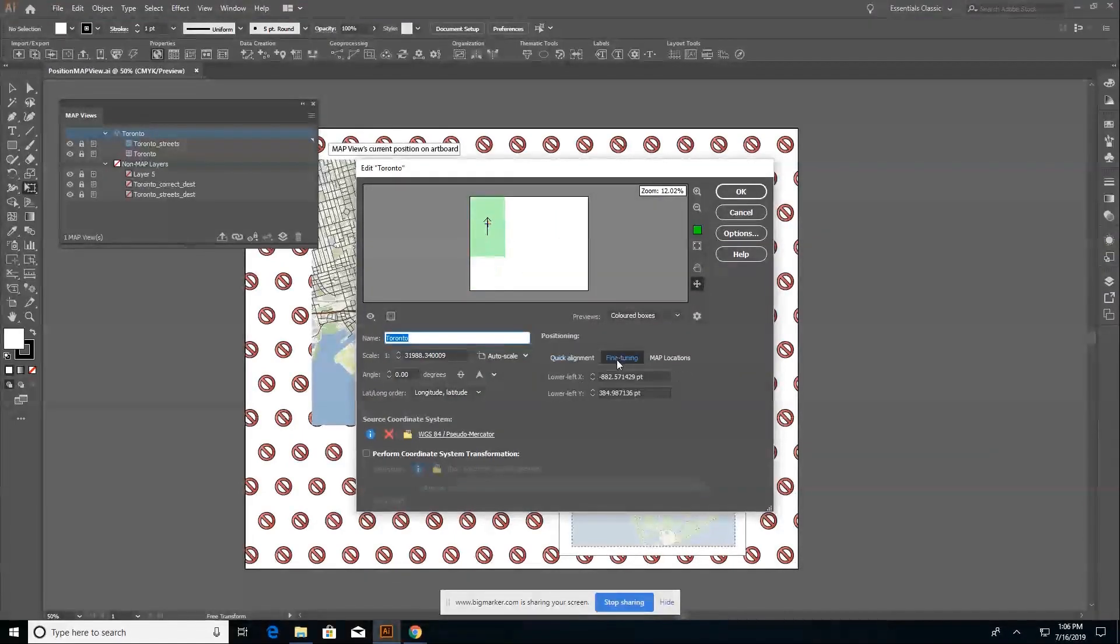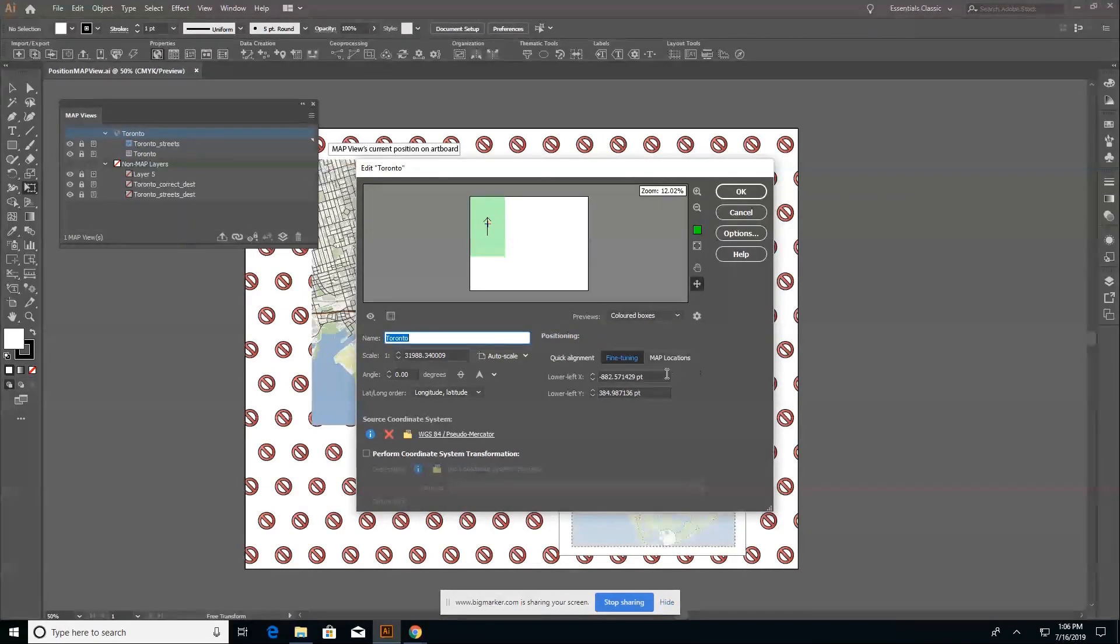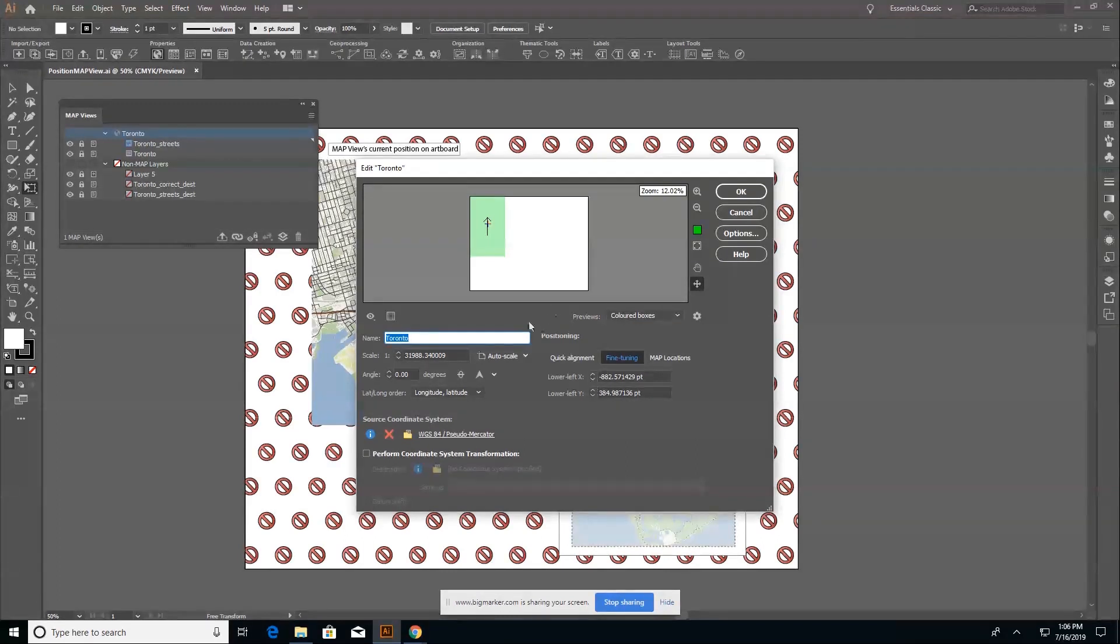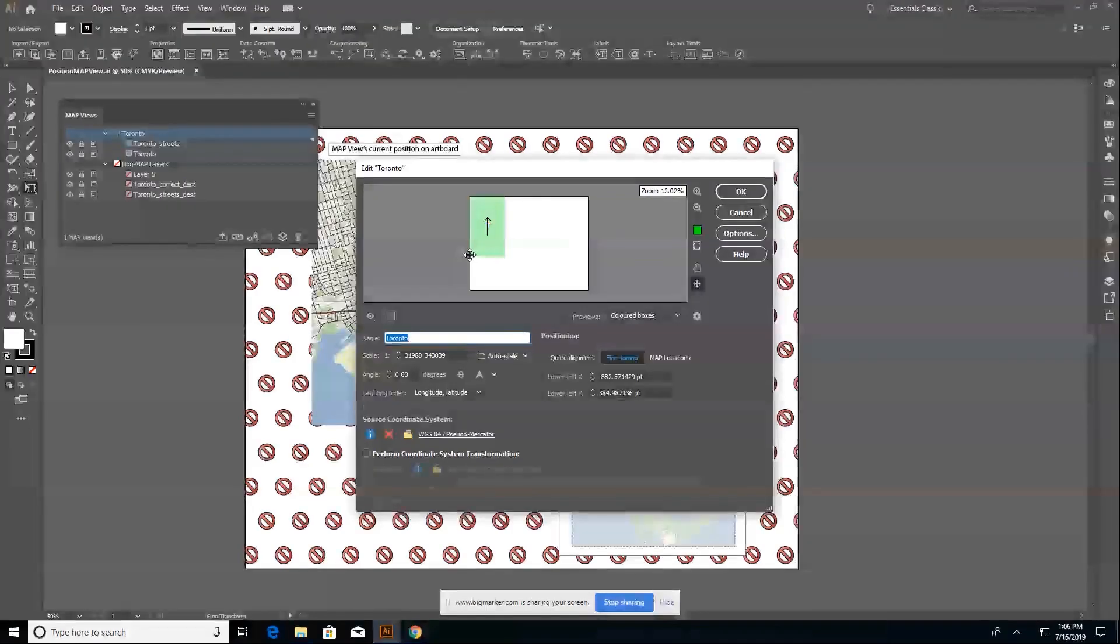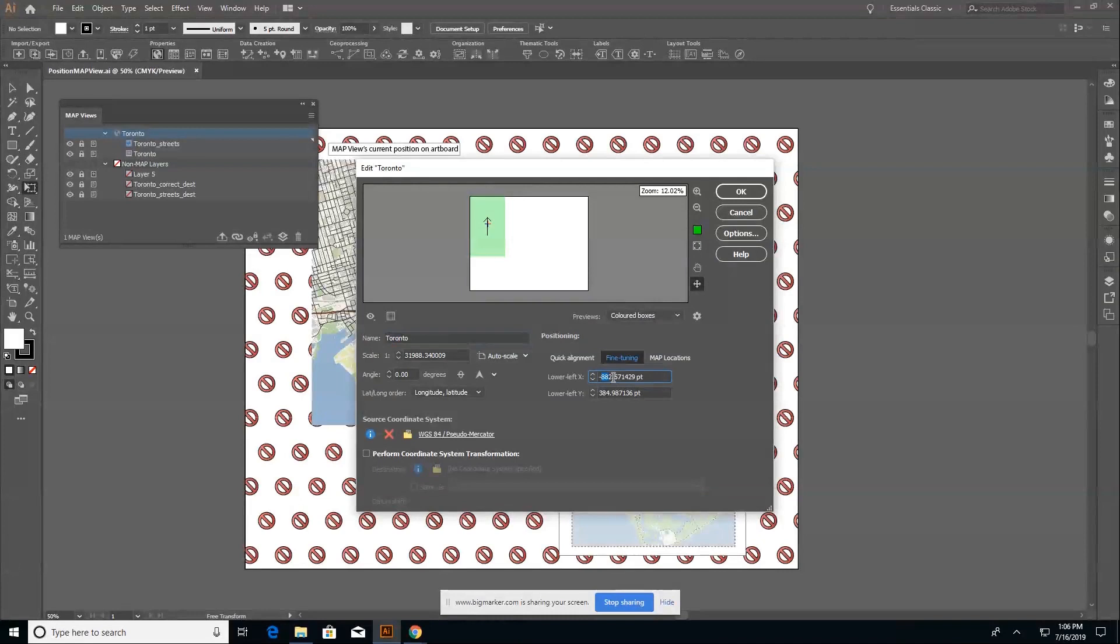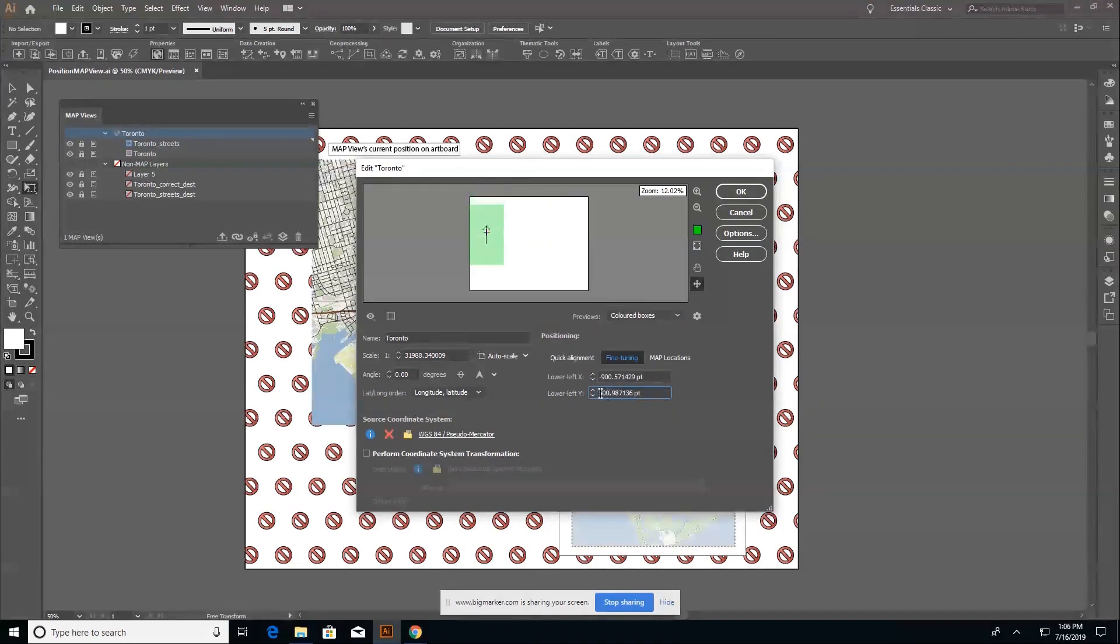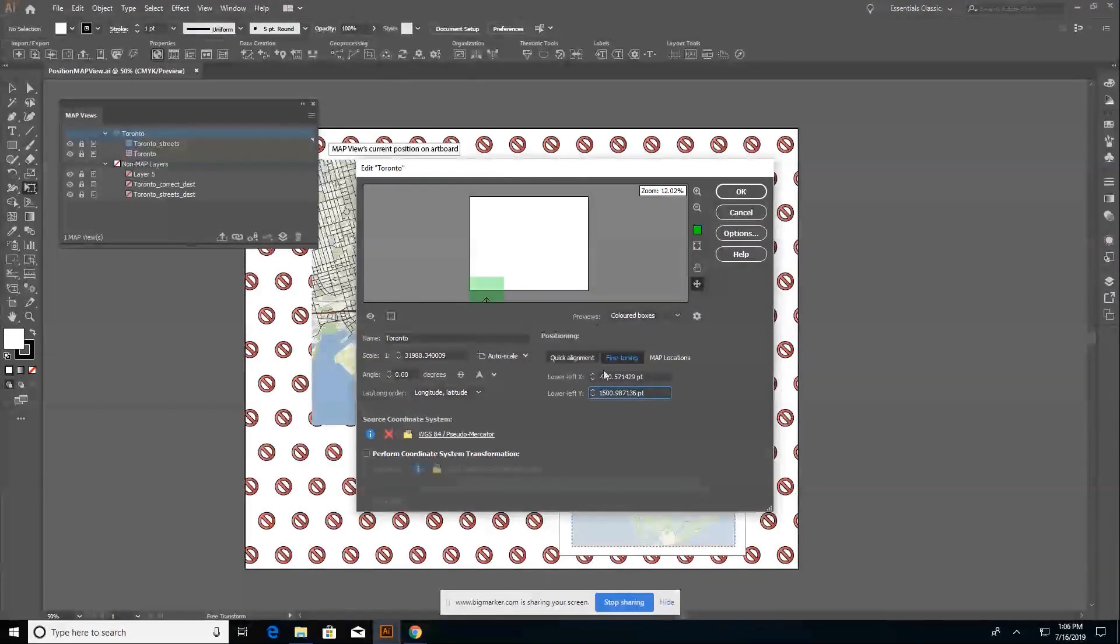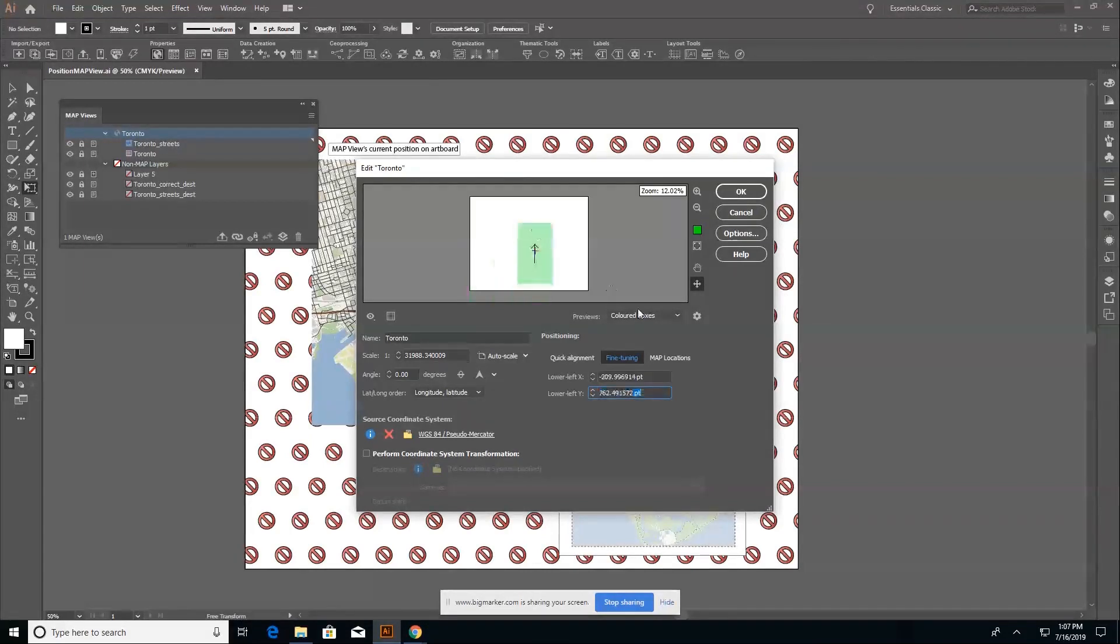The fine tuning gives you some control for your map anchor and where it is positioned on the page with respect to the page units. So right now my lower left and lower Y coordinates are somewhere here on the artboard about midway up the left hand side. And as I change my, let's say I change it to negative 900 and then 500 for the Y, that's not going to do a whole lot. You can see that as I change my coordinates, my page location, my map view updates in real time in the preview.